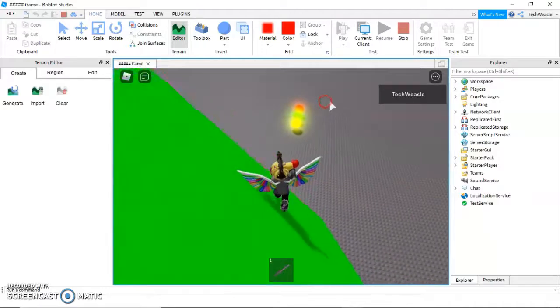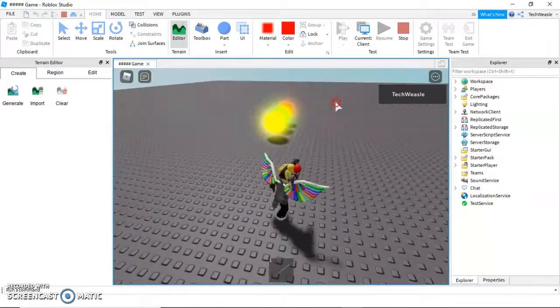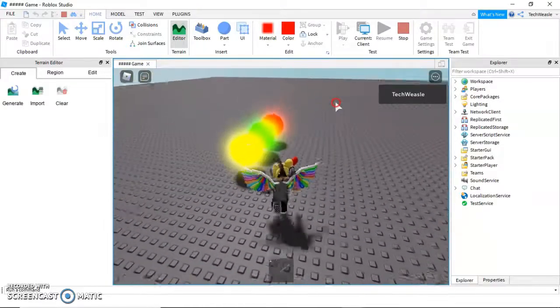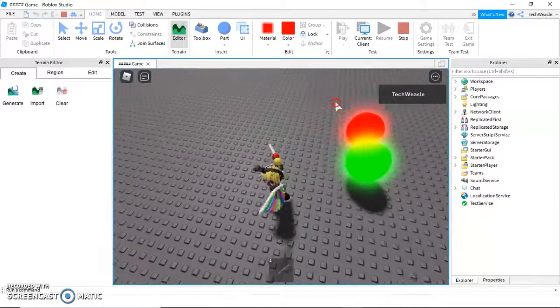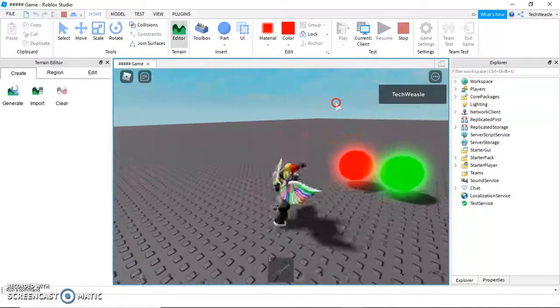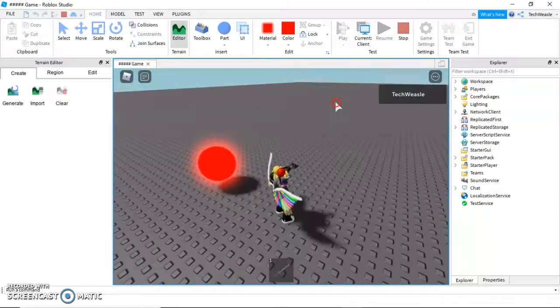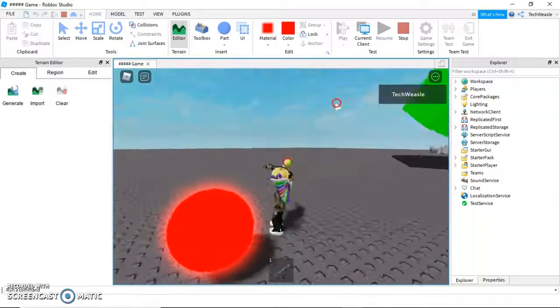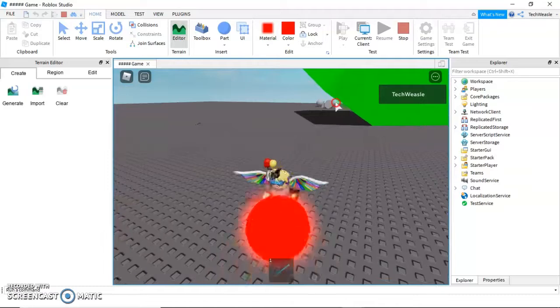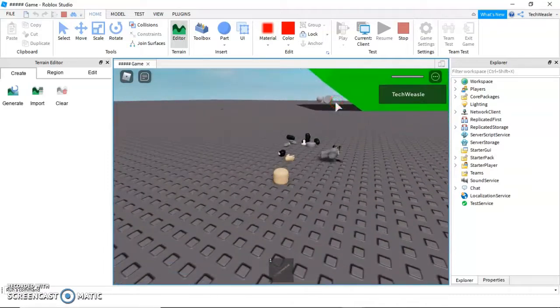In the last video, we made our own power-ups which give things like speed boost, health up, and even kill the player.